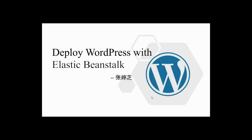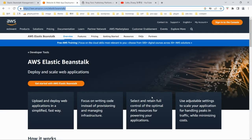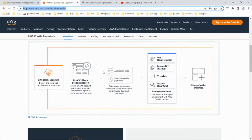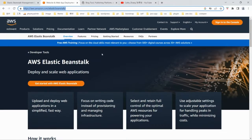Today I'm going to deploy a WordPress website with Elastic Beanstalk. Elastic Beanstalk is one of the AWS products. It's a developer tool used to deploy and scale web applications. You can go to their website to take a look at what it is used for.